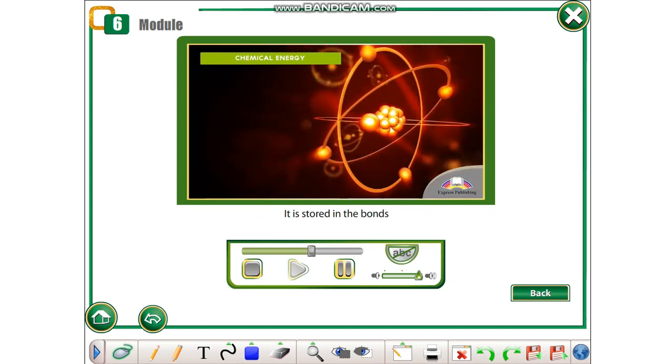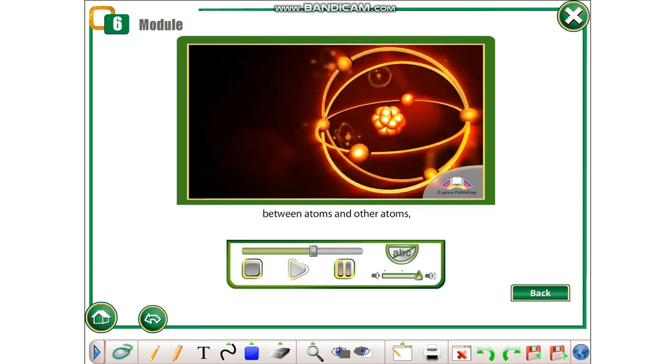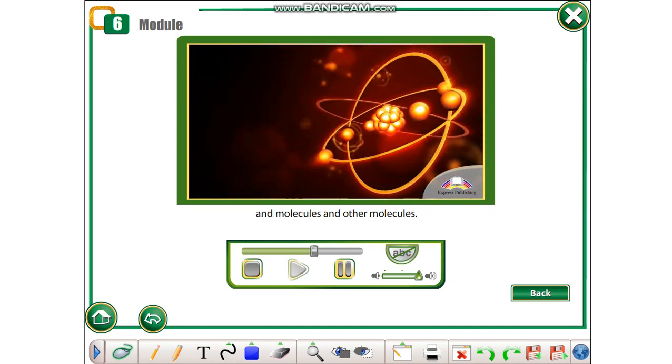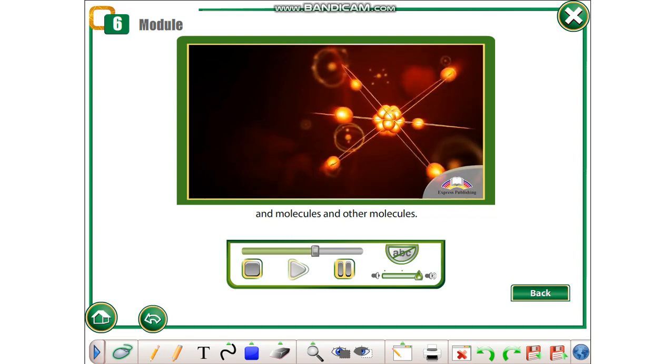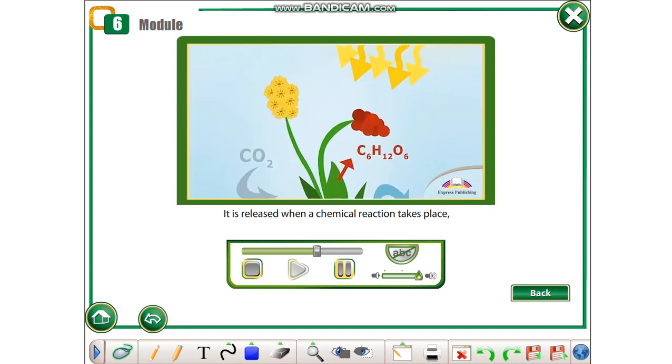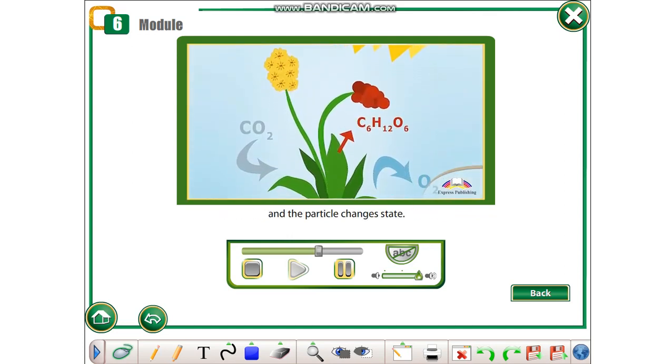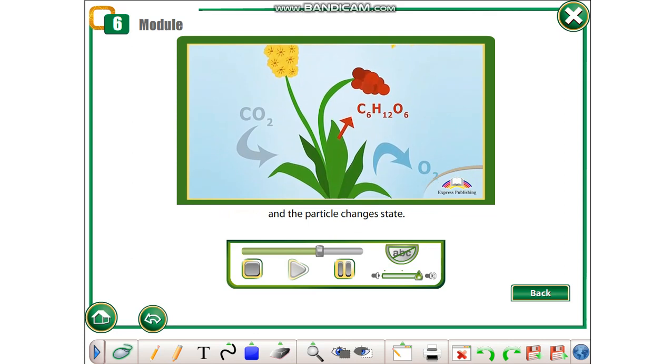Chemical energy is potential energy. It is stored in the bonds between atoms and other atoms, and molecules and other molecules. It is released when a chemical reaction takes place and the particle changes state.